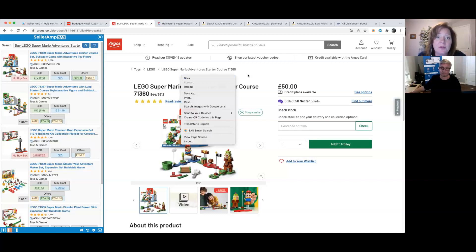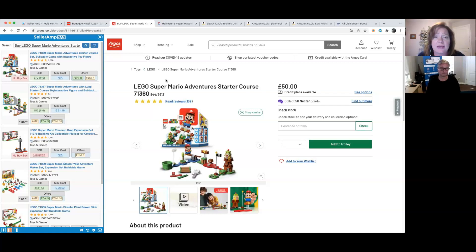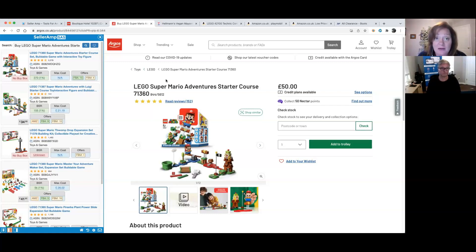All right. On that note, I think we will let these folks go play around with Smart Search. Certainly hit us up on Facebook, Twitter, Instagram, or at support@selleramp.com if you do have any questions. We'd love to hear your feedback on Smart Search and see what you think.